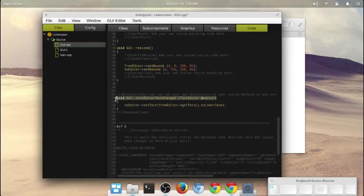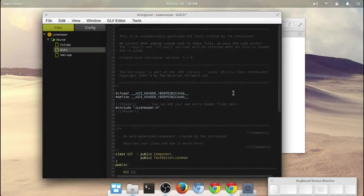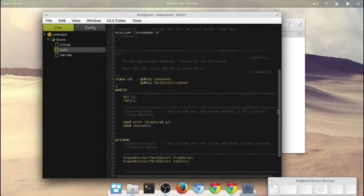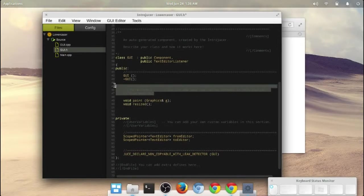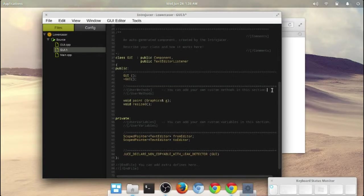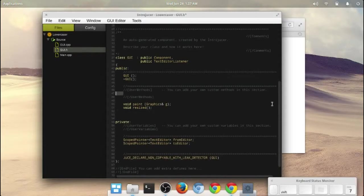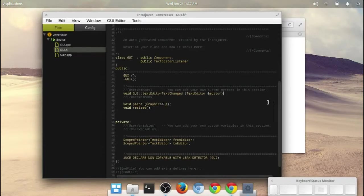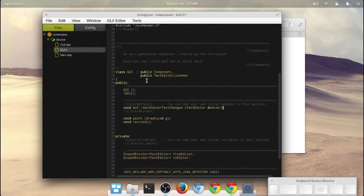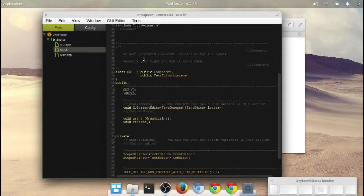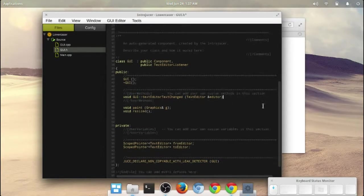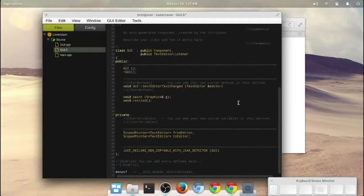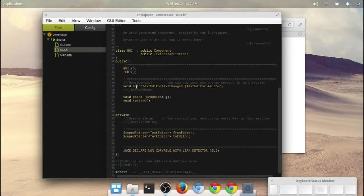What we're going to have to do, though, real quick is we're going to have to copy this and reference this also in the header file. So within the header file, we've got these user methods right here that are commented out. The introducer provides a way for you to write code within here that will be safe from anything that the introducer does. Anything within these commented sections will be safe and you won't have to constantly rewrite those as long as you keep them within the right sections. That's why I did that in the C++ file as well.